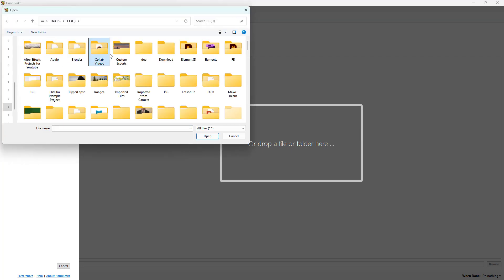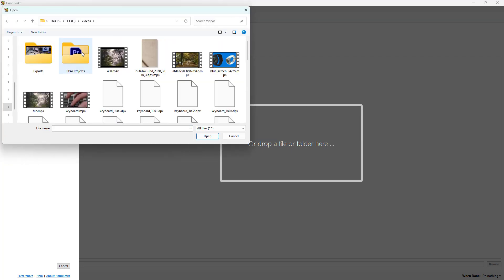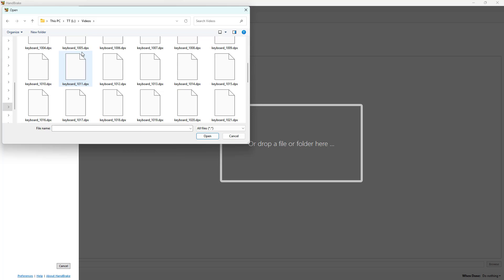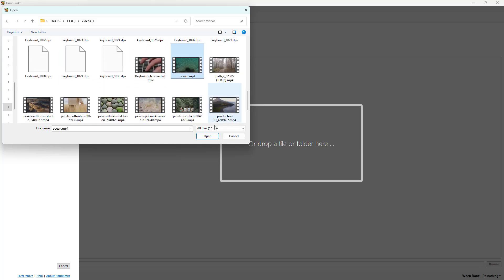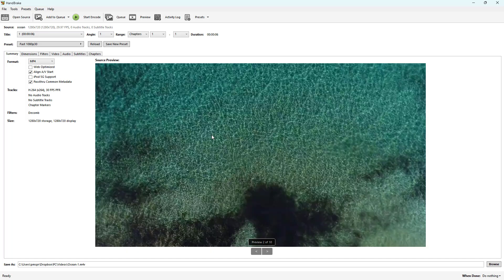I'm going to open up this ocean file right here. Now in order to apply the denoise and sharpen filter to this, I can simply go to the filter section.